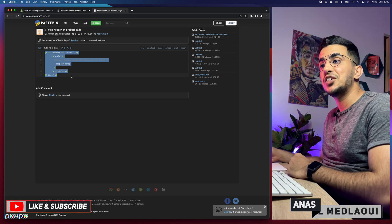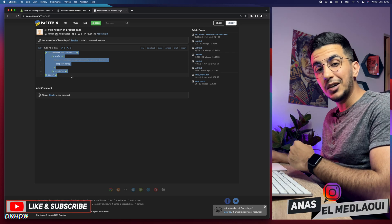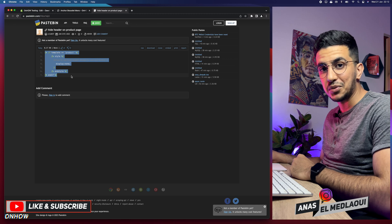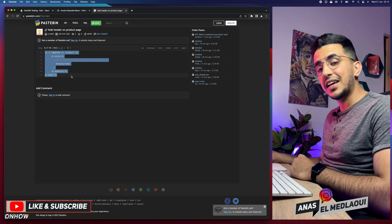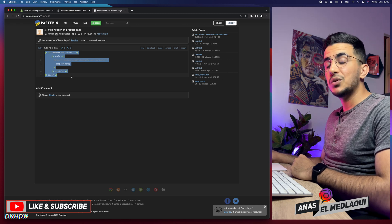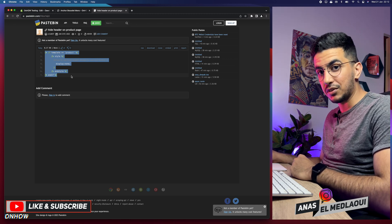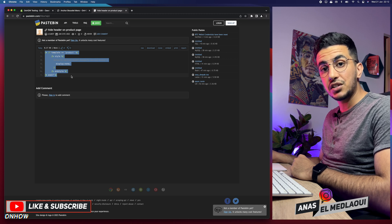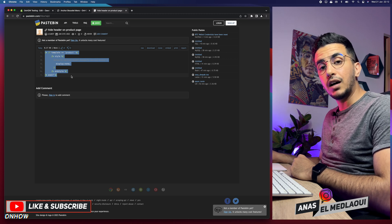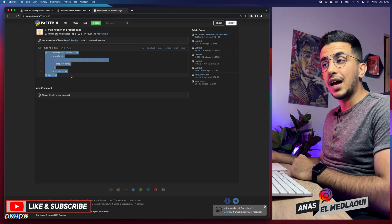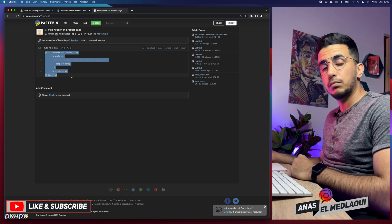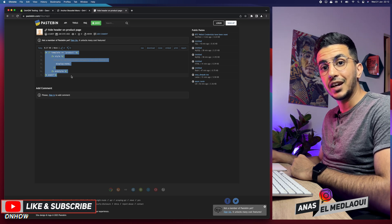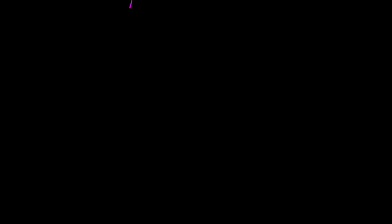So if you want to keep the footer, remove that part of the code as I showed. If you want to remove the footer as well, paste in the whole code. That's how you hide the header navigation menu only on the product page for your Shopify store. If you have any video requests or questions, drop a comment below. Thanks for watching, catch you on the next one.